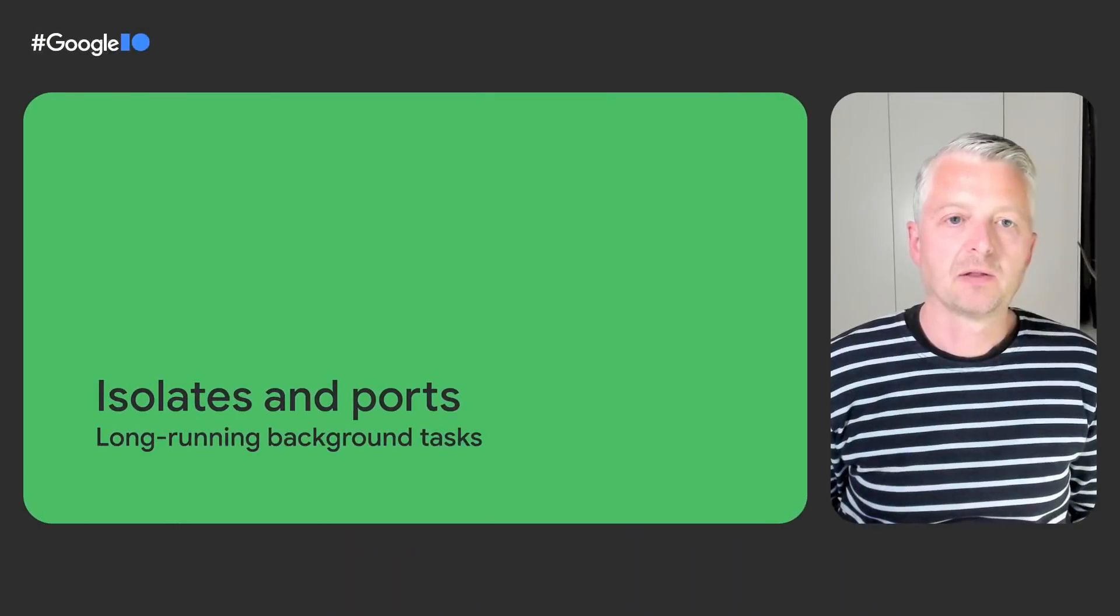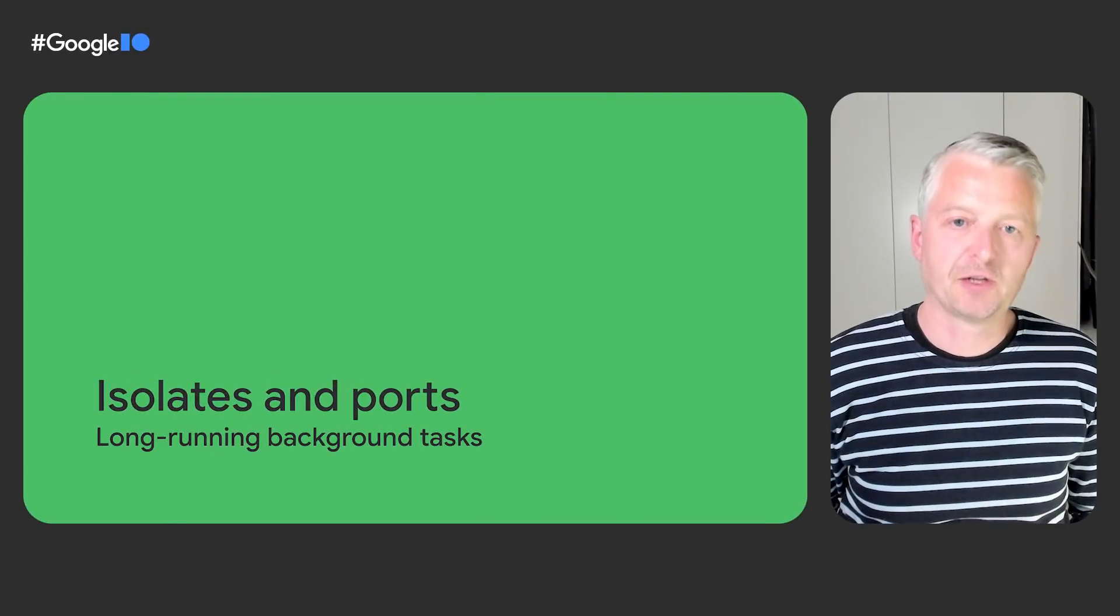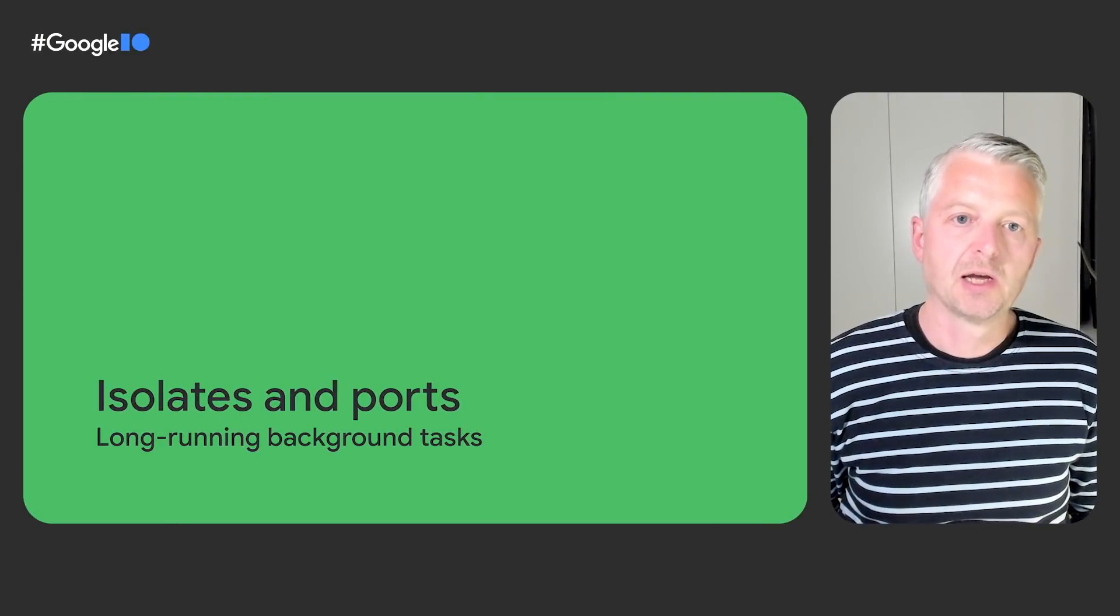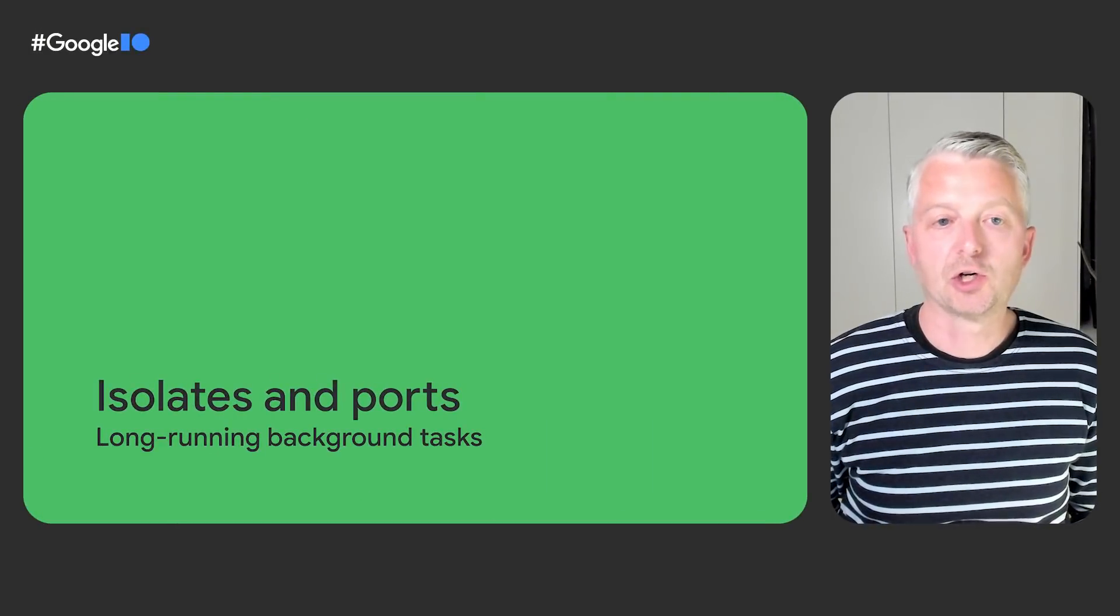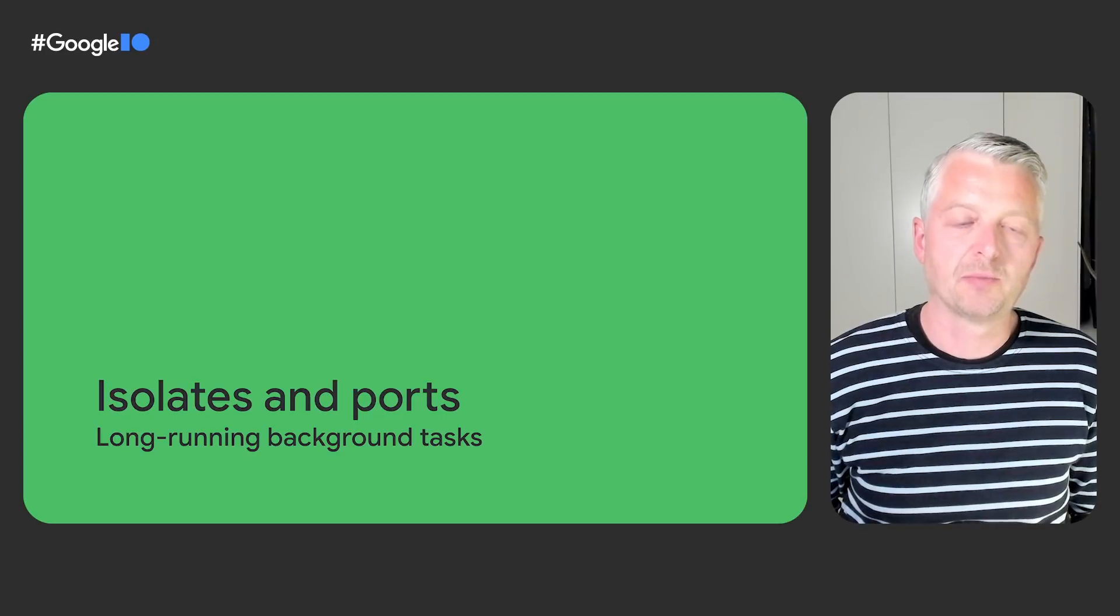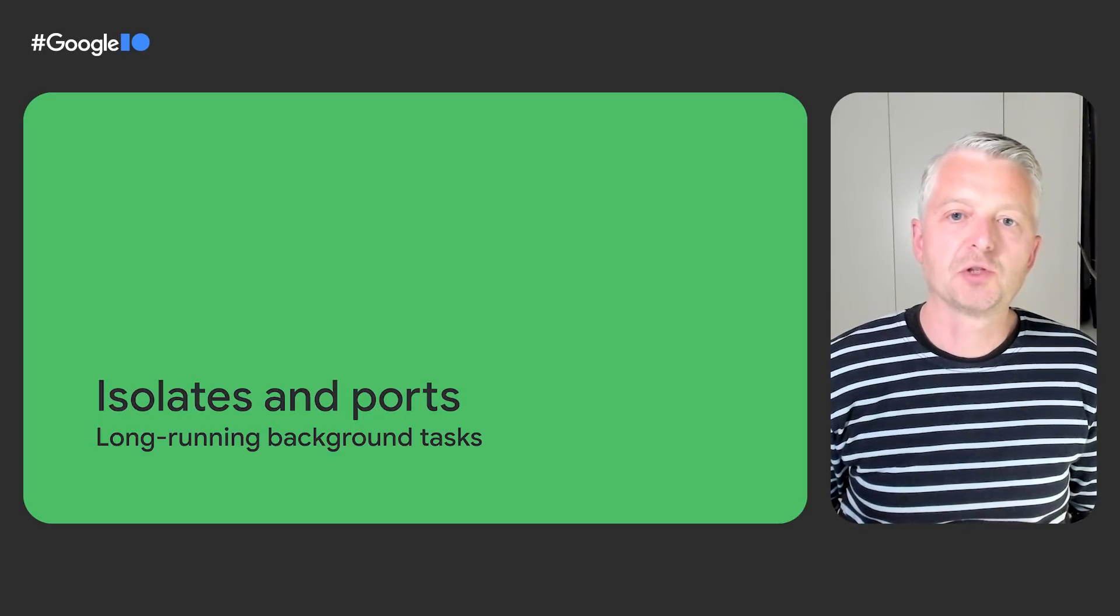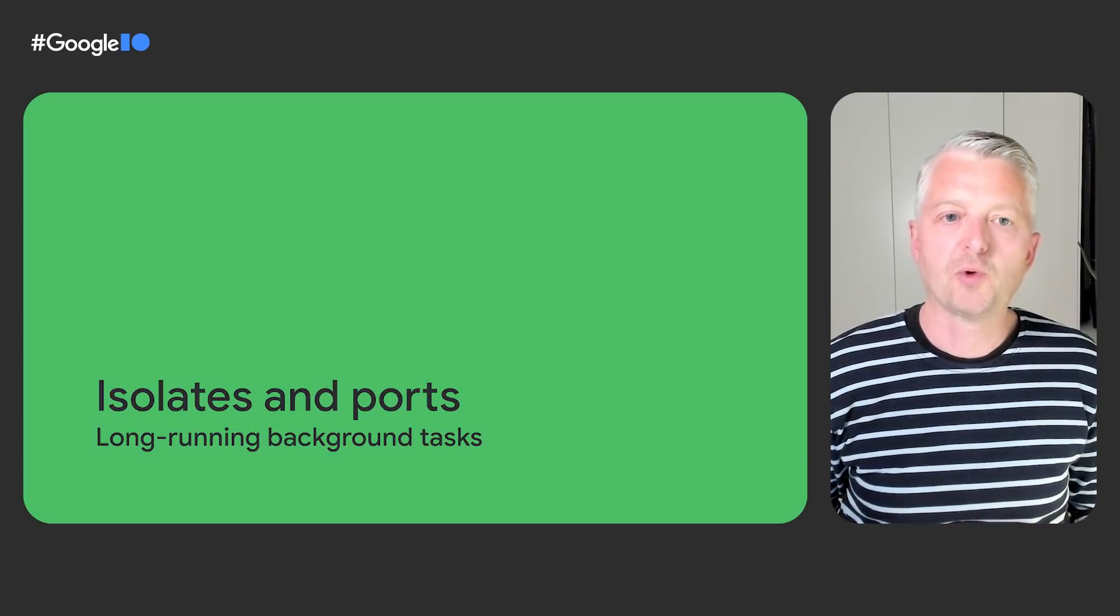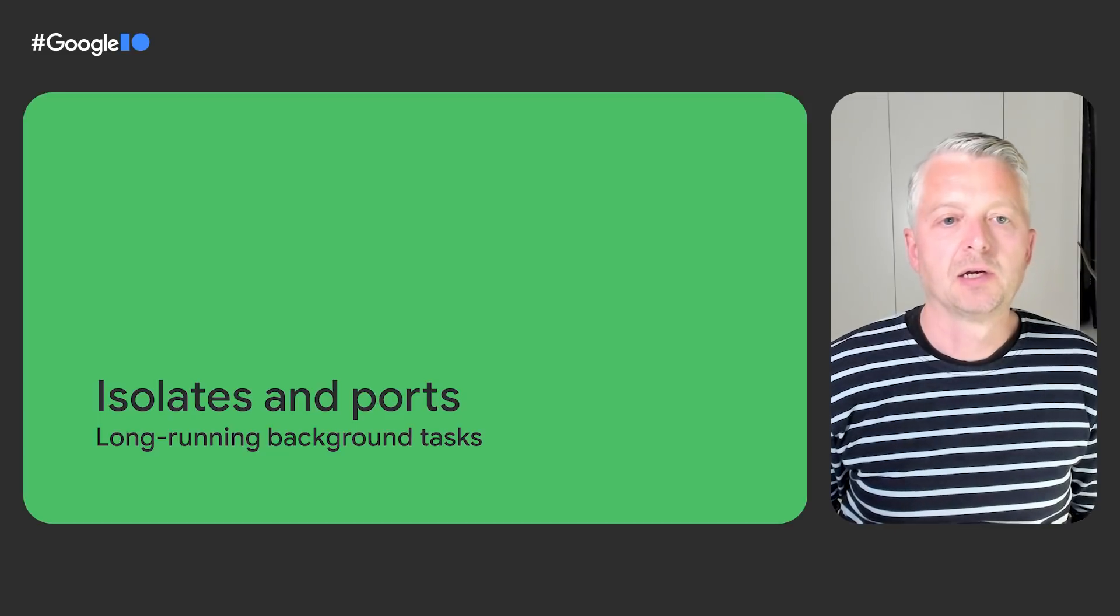Our image processing app demonstrated how to use the compute method to move a function to a background isolate. That's a great technique for short-lived functions, like processing a single image or parsing a large JSON blob.